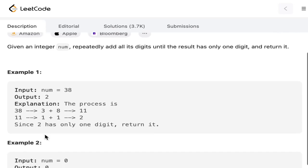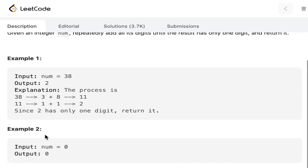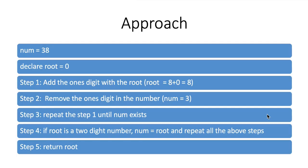And we are also given another example, num equals 0, the output should be 0. Hope the question is clear. Let's see how we can solve this.